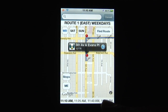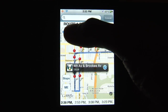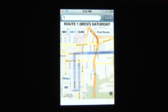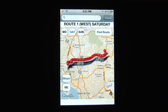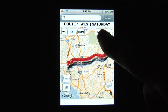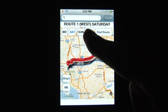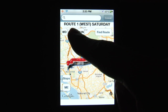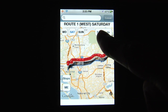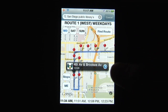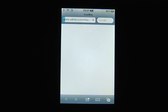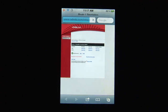Go to the upper left and tap which day you would like to travel, indicated by WD — weekday, Monday through Friday — or Saturday or Sunday, indicated by SAT and SUN. You can select the blue marker, which will take you to the San Diego MTS website for additional information.